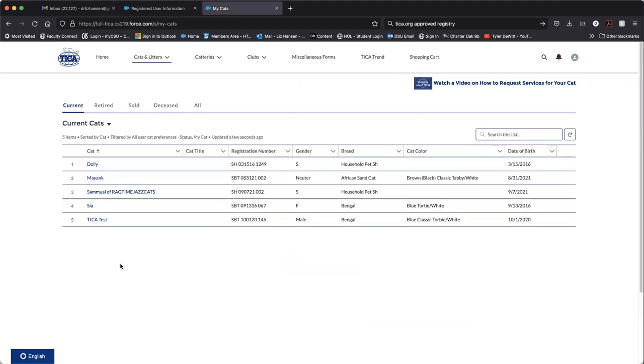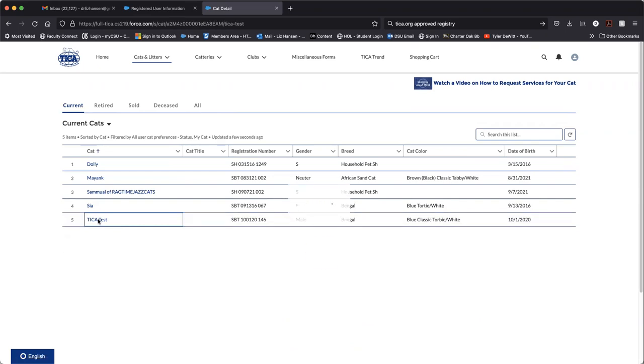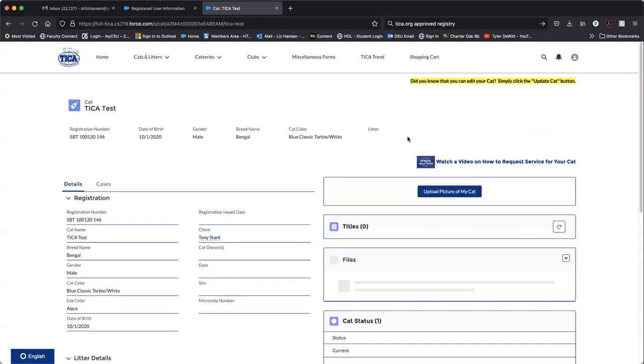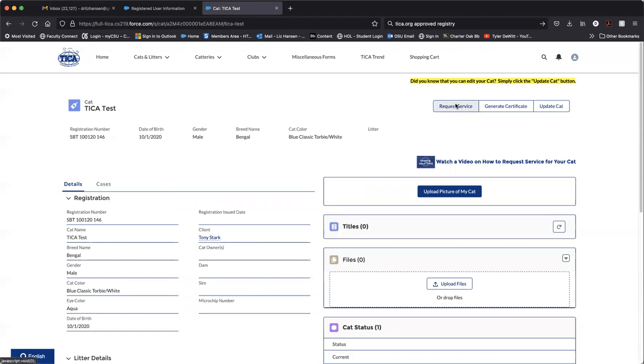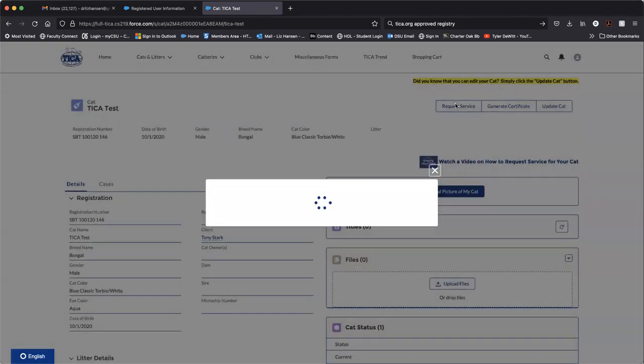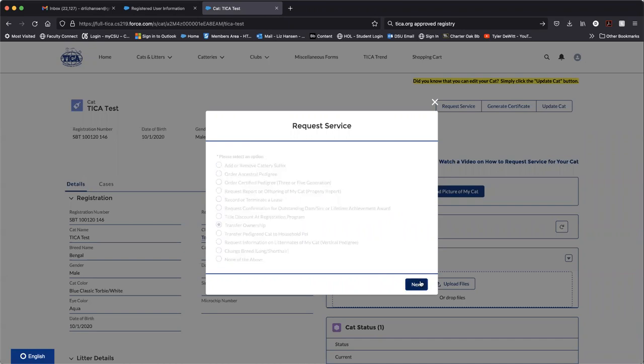You will see the list of your current cats. Pick the one that you would like to transfer. Click on request service. And from the list here, select transfer ownership and then next.